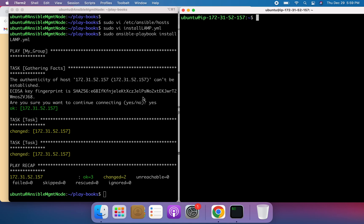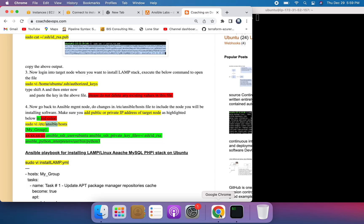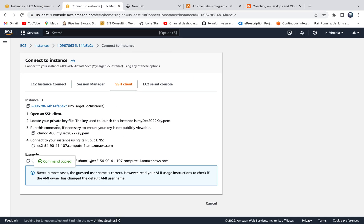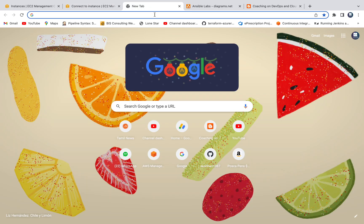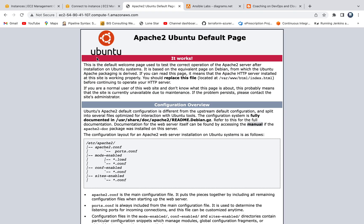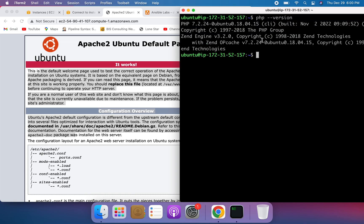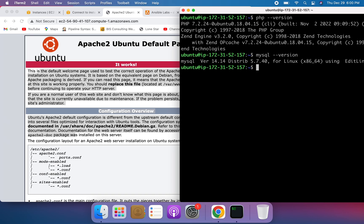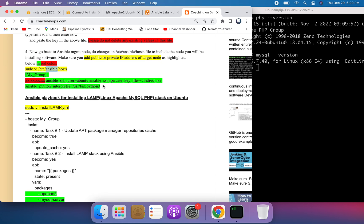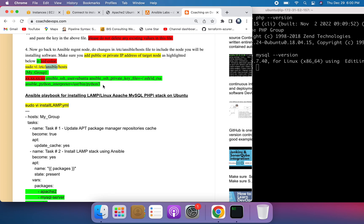Everything has been installed. To verify, let's start with Apache — Apache's default port is 80. I'm going to the AWS console, copying the public DNS name of the target EC2 instance, and entering it in the browser. There you go — this is the Apache welcome page, which confirms Apache has been installed. Let's also verify PHP has been installed — and there it is. And let's confirm MySQL — MySQL also got installed. This is how you can configure and install LAMP stack using Ansible on your Ubuntu EC2 instance. Thank you for watching.